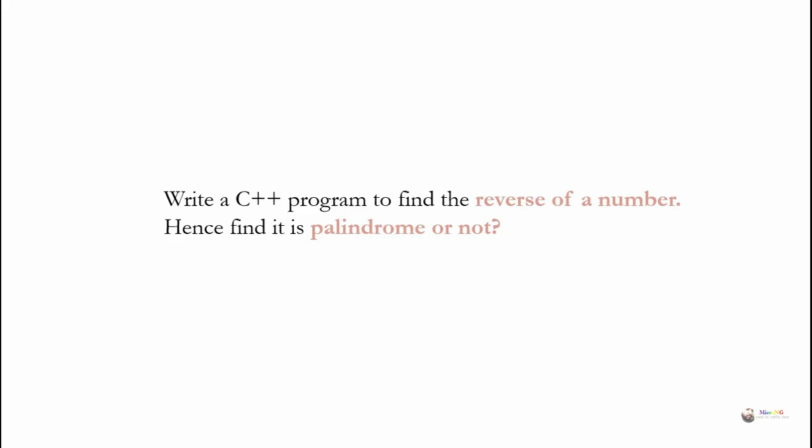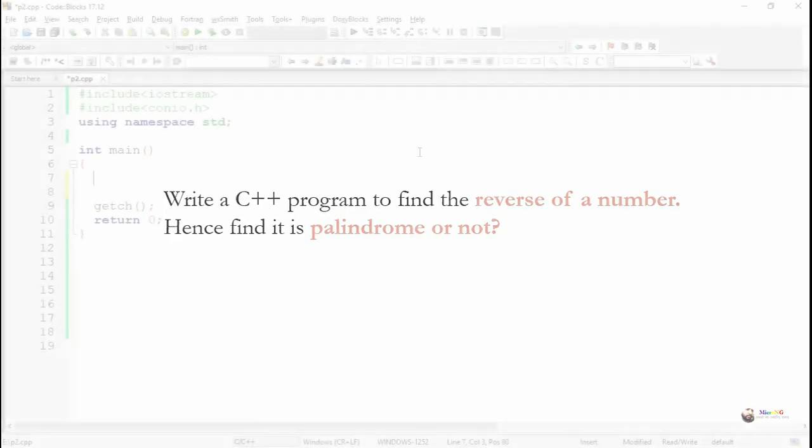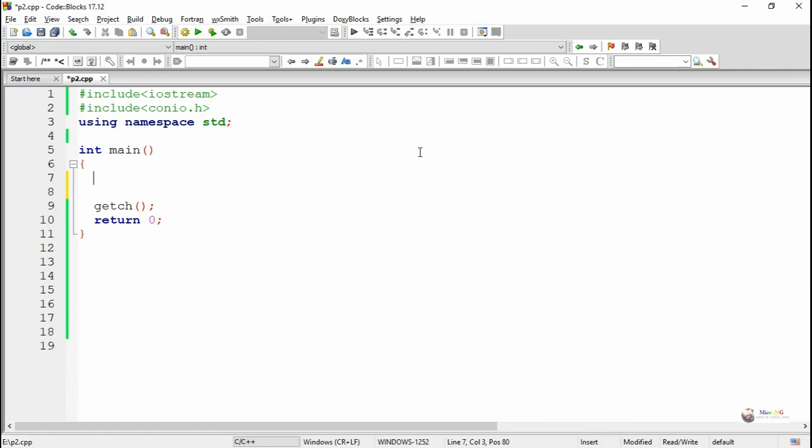Similarly, if you take a number 102, its reverse is 201. So we can say that it's not a palindrome.